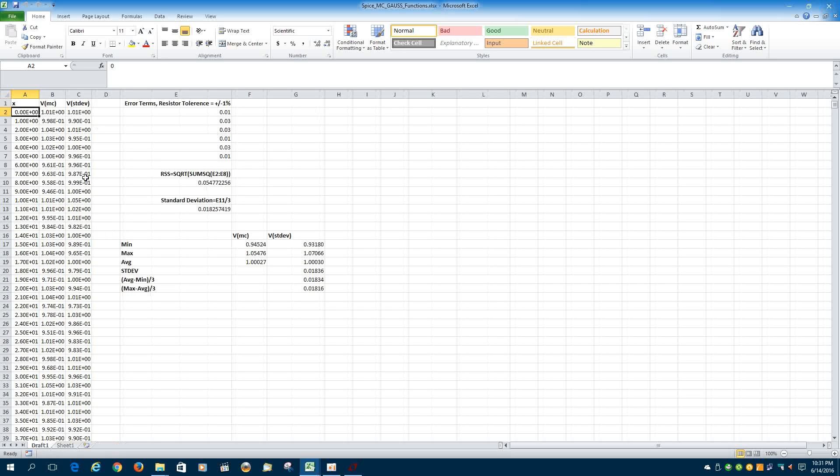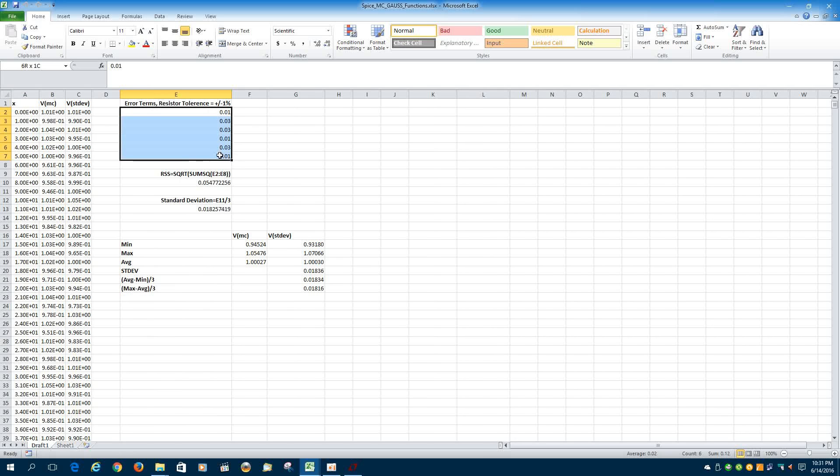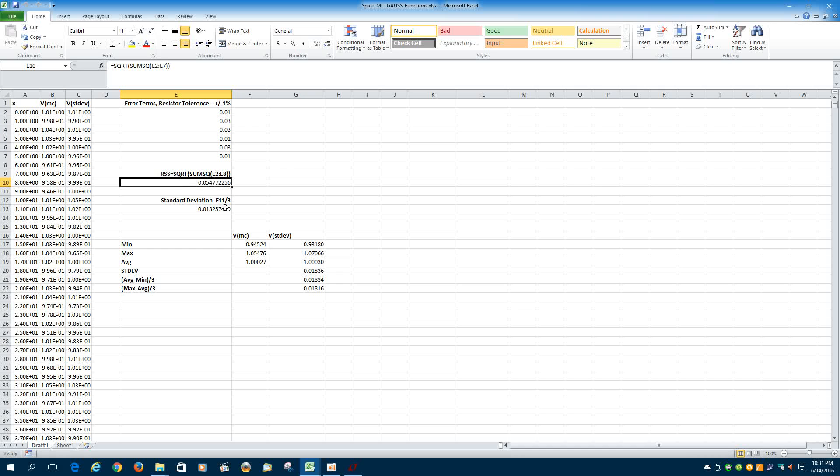Additionally, on this spreadsheet, I've entered all the error terms that I used in the simulation. Had it calculate what the RSS value of those error terms are. And then dividing that RSS calculation by 3, this is the standard deviation that the simulation should come up with.